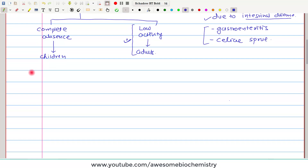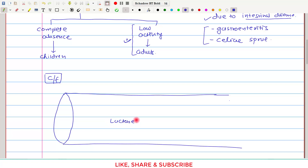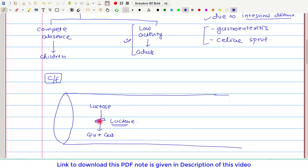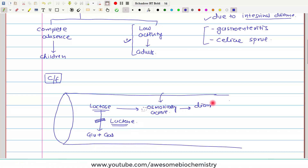Let us discuss the clinical features of lactose intolerance. Normally, lactase breaks down lactose, a disaccharide, into its constituent monosaccharides glucose and galactose. In lactose intolerance, this enzyme is completely or partially absent, so this reaction is blocked. Lactose accumulates in the intestine, and because lactose is osmotically active, it pulls water into the intestinal lumen, causing diarrhea.